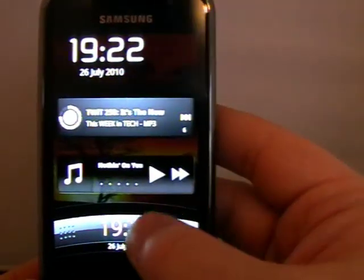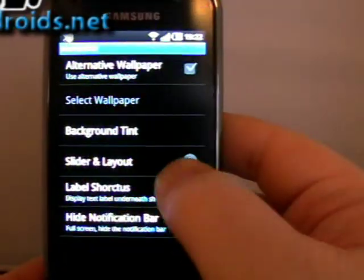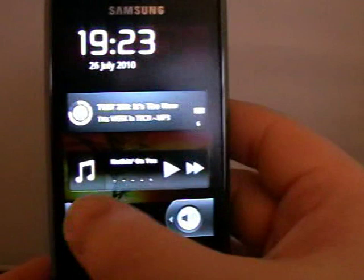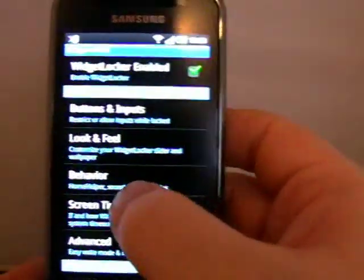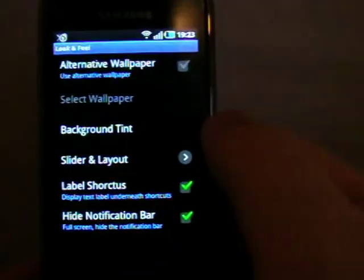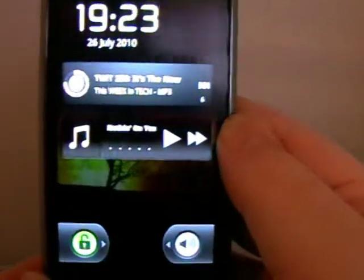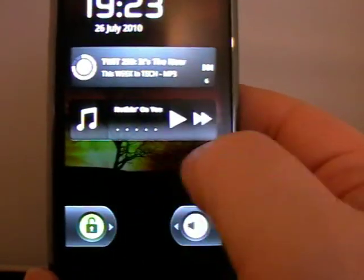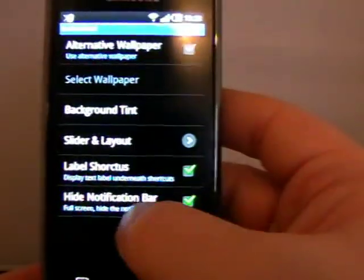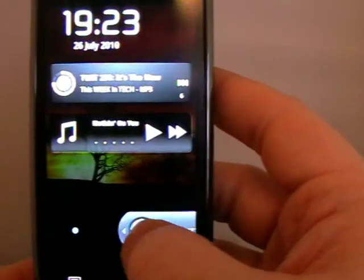I can have the Sense UI slider. You saw the iPhone one I had initially. I can have the standard Android one as well. When I had it before it did have the camera and brightness sliders. Going back to no slider — yeah, it's remembered my camera and unlock settings.